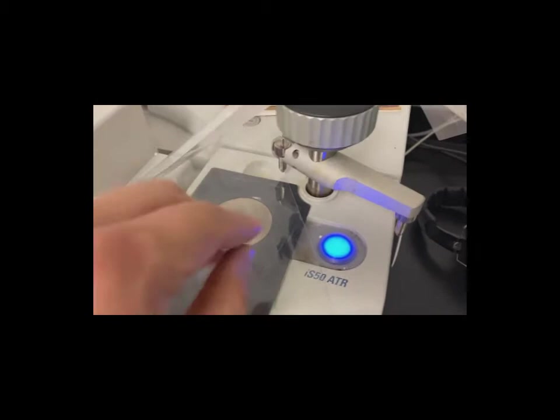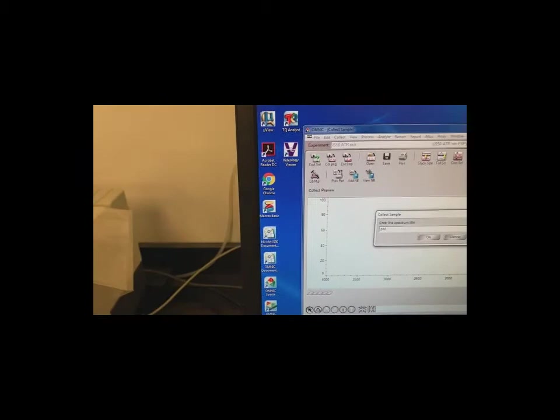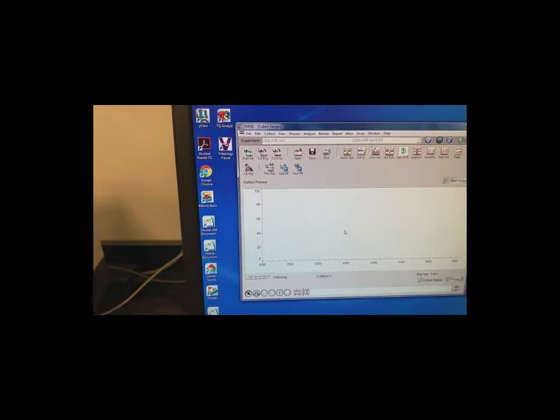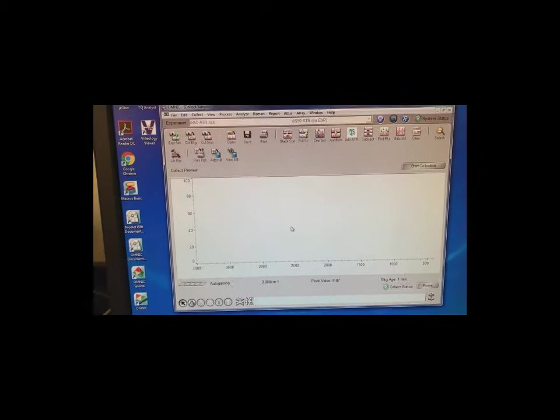The first thing we're gonna do is we're gonna take a brand new poly bag and we're gonna put it on this diamond and we're gonna clamp it down and we're gonna come over here and we're going to take a sample of it. We call it Poly 1 and I'm gonna go okay. We'll take several measurements and average it. We'll see if it looks like polypropylene or not.